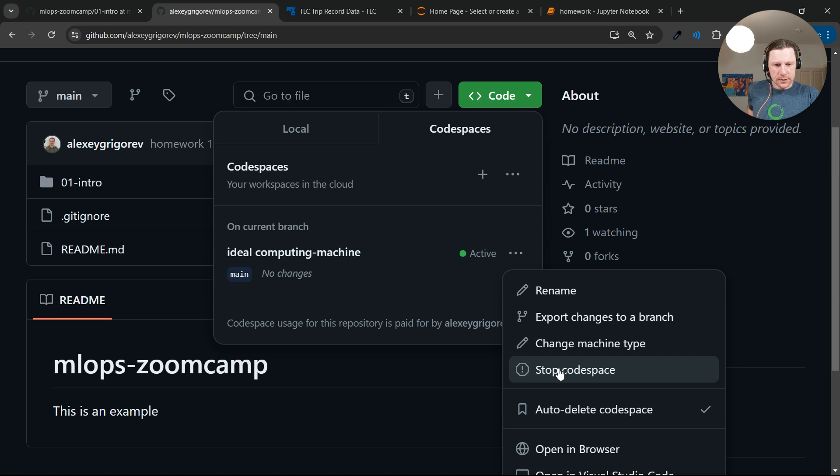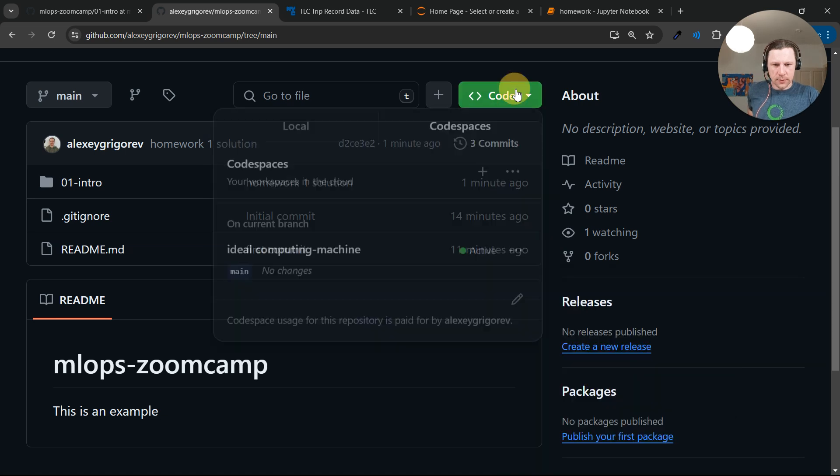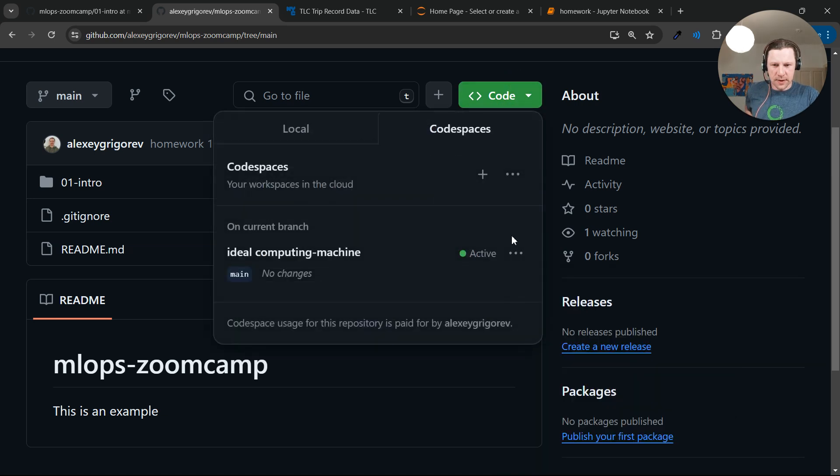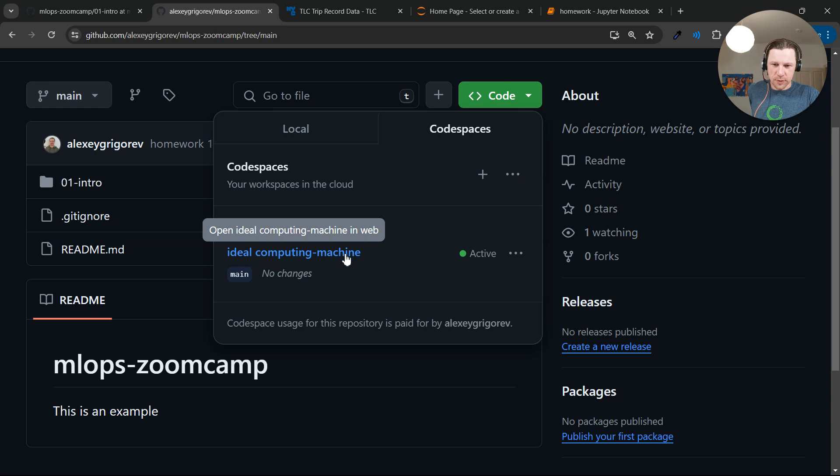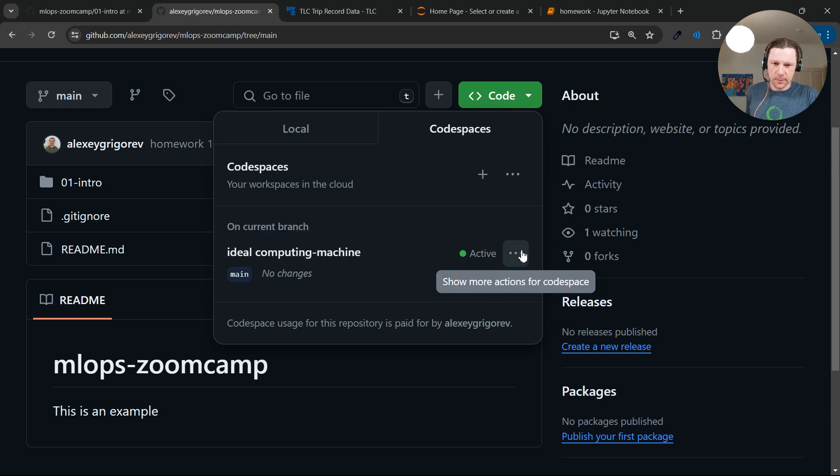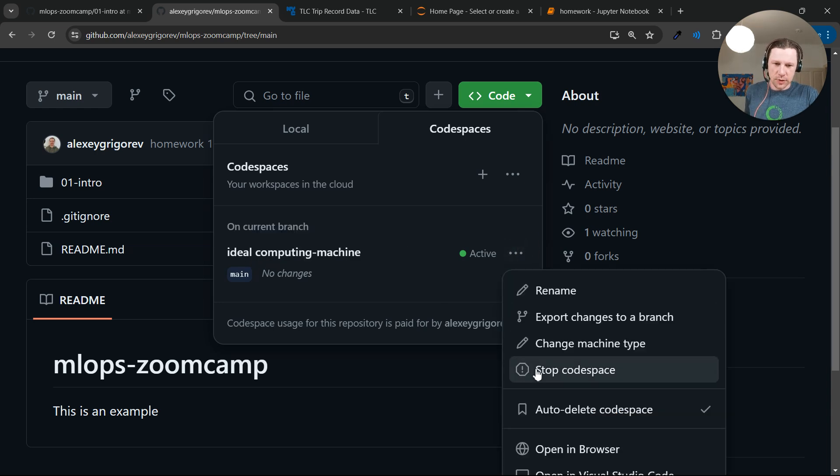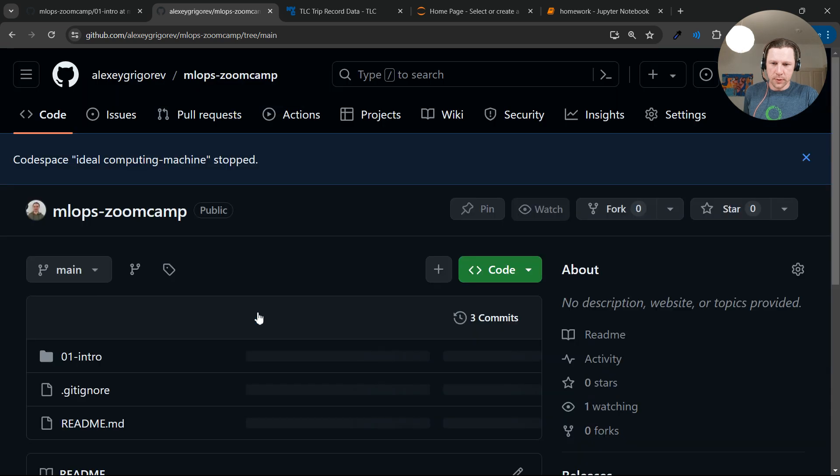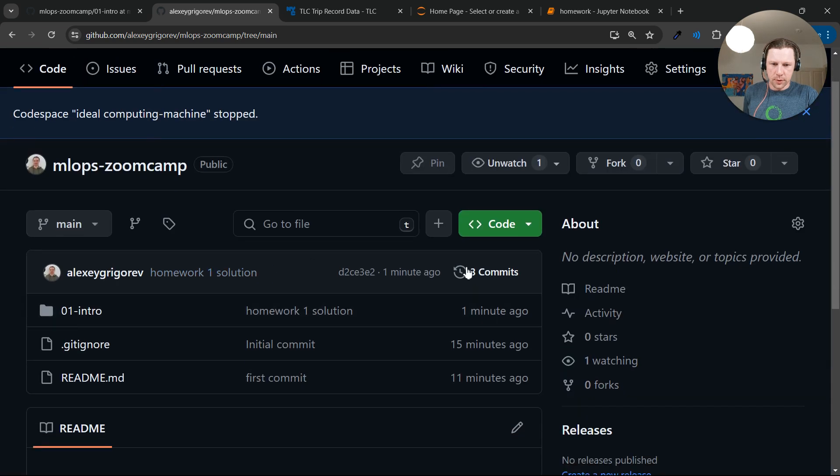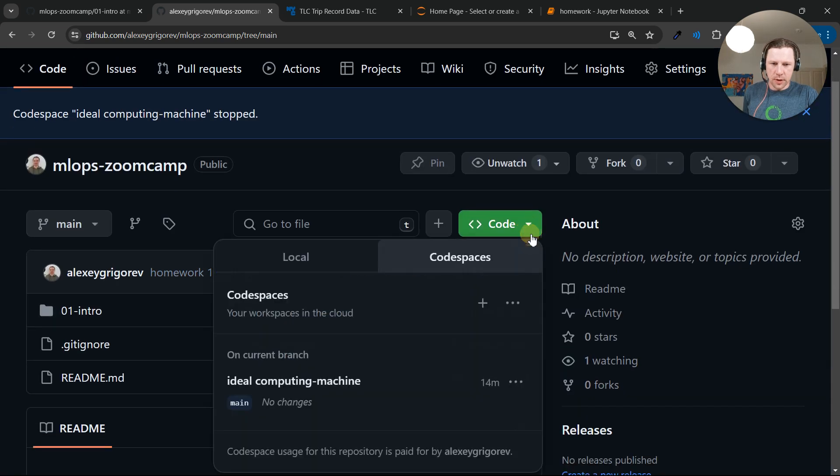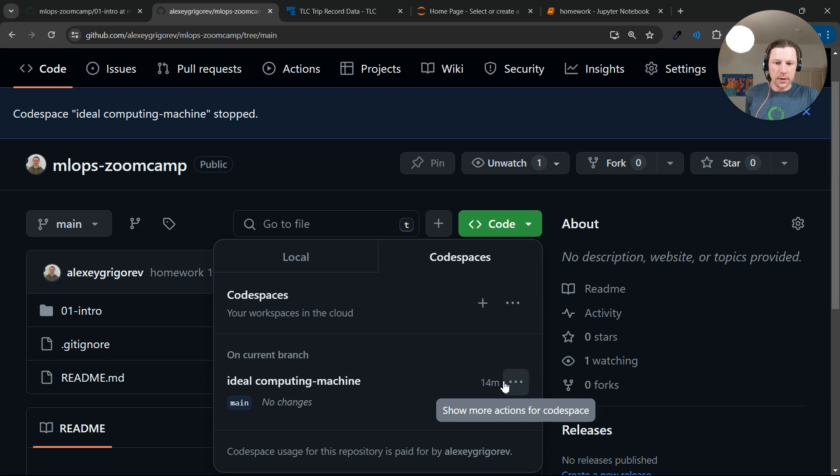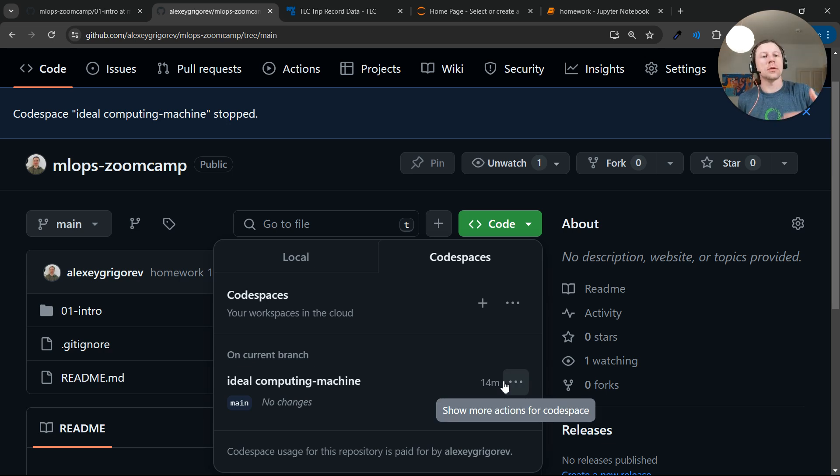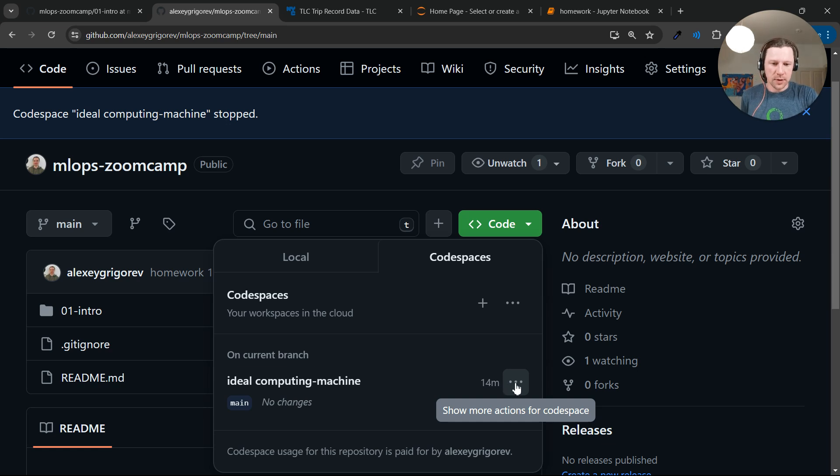But you can just go here to code, Codespaces. And this ideal computing machine, this is a randomly generated name. You can just stop the Codespace. All right. And actually if you have any uncommitted changes, it preserves the changes. So it saves the changes. And you can restart the Codespace later and continue working.